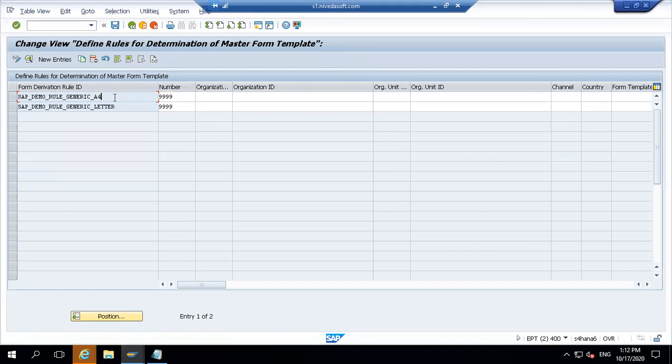If a business says they don't want fresh layout changes and want to use what's in the ECC system, then don't activate BRF plus and take it from NACE - all those things will come into NACE. Just ensure that Z transactions are also copied from the ECC system to S4 during migration, including your print programs and smart forms which you created.